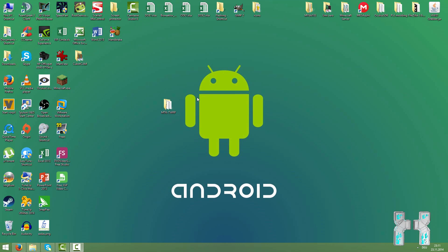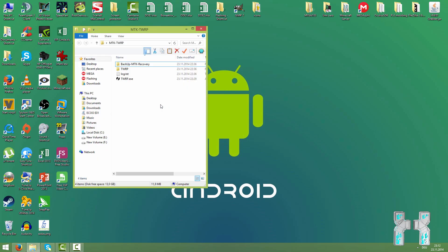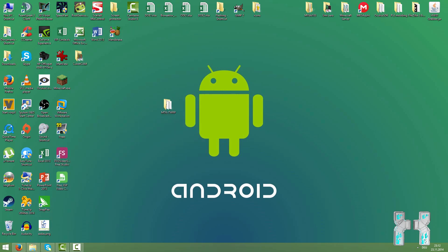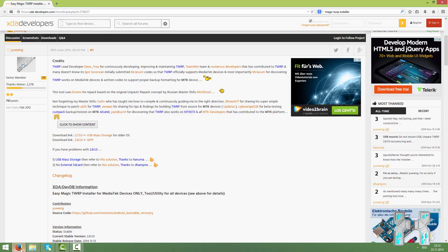We are now here on the computer and now you have to download several important things. First of all, you need to download the MTK Magic TWRP Installer. This was actually released on XDA Developers and you can find the link down below in the description or on Chinadevices.com.